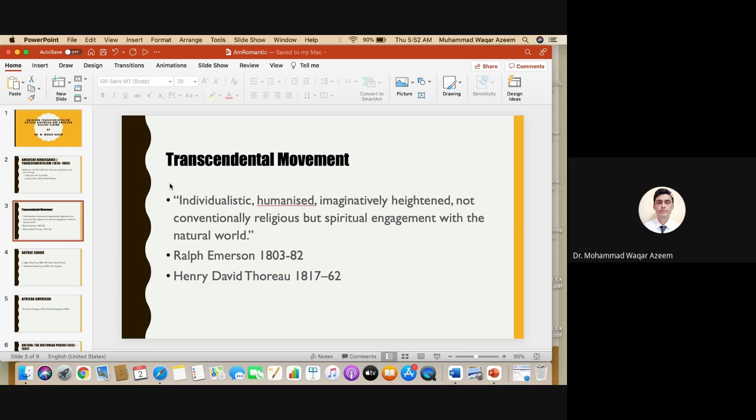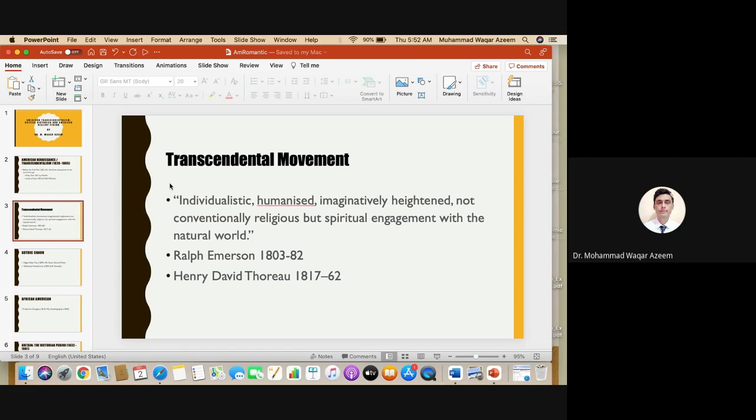The argument that the transcendental writers had was that human beings can get spiritual and religious satisfaction from nature. So they spend time with trees, with landscape, with lake, with waterfalls, and all those physical representations of nature.